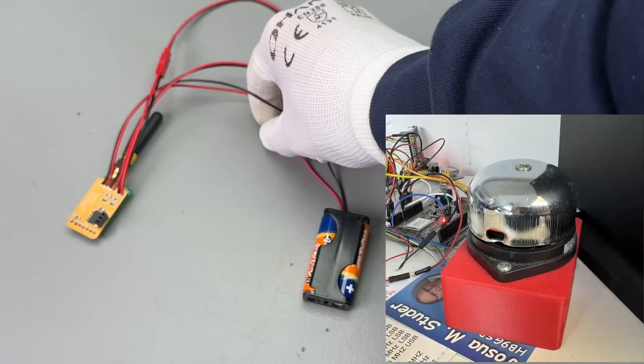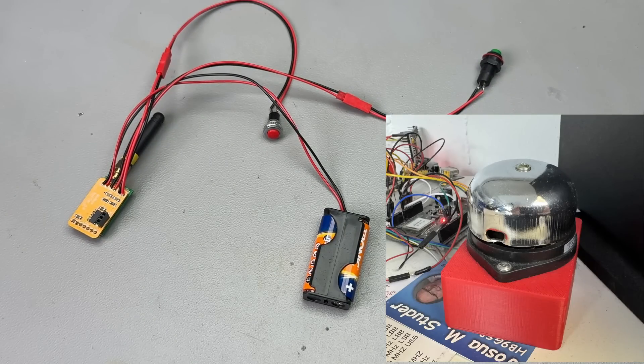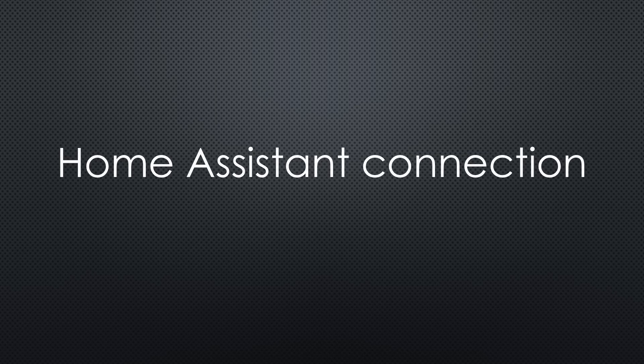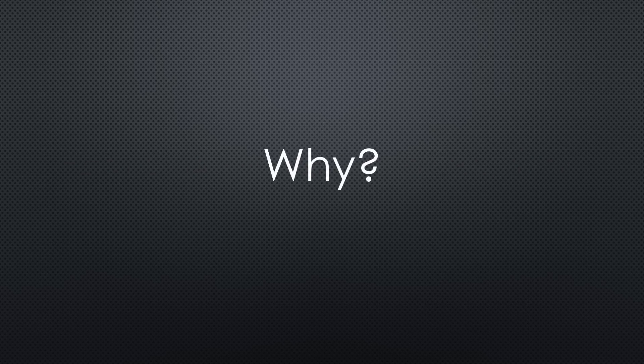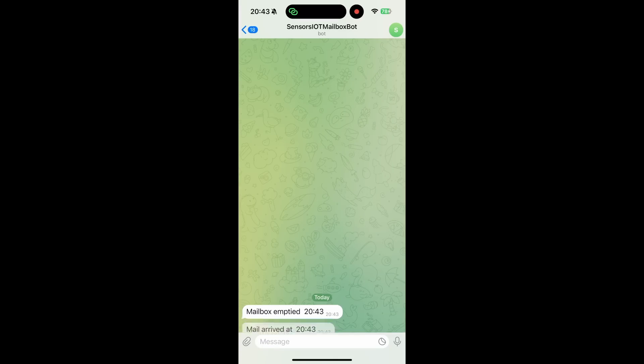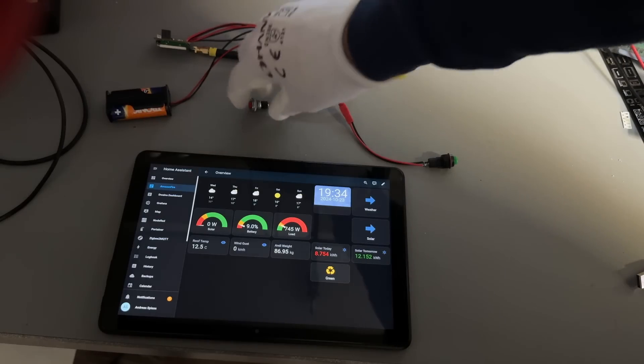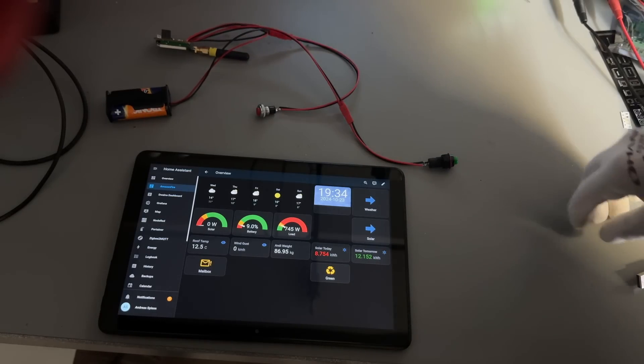The next step is to test the system before printing the enclosures. One step after the other reduces the complexity. Before taking the notifier to the mailbox, I connect the gateway to Home Assistant. Why? Because for testing, I want to see the results on my smartphone at the mailbox and later on the tablet in our kitchen.